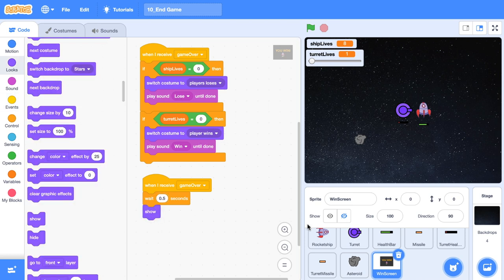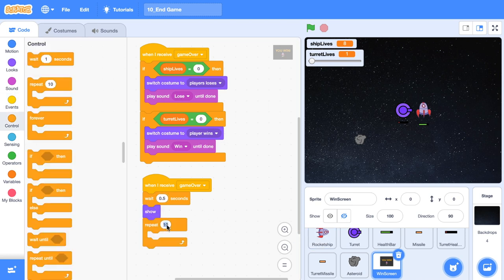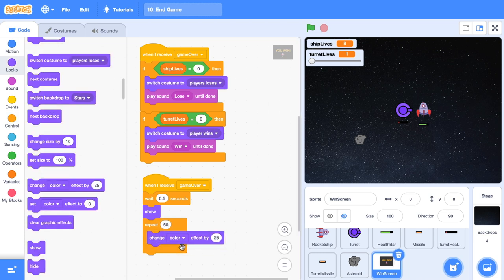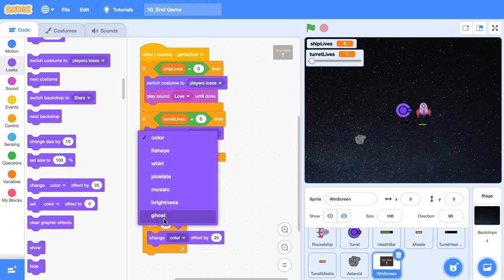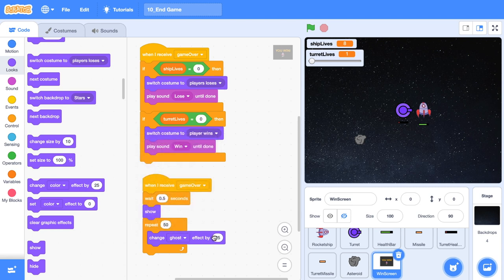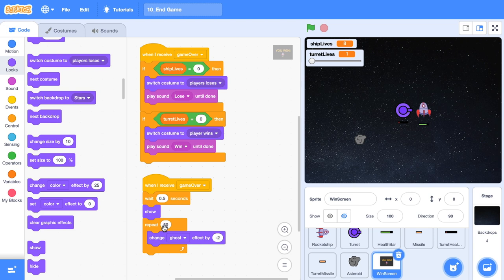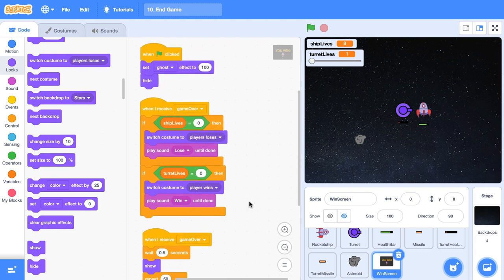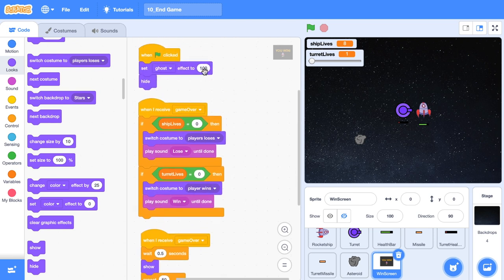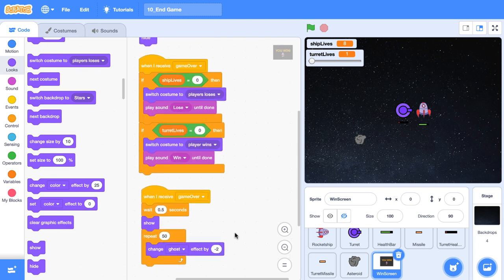And then we're going to show this sprite. Then we're going to repeat for, let's say 50 times. We're going to change the ghosting effect by negative two. Because if we change it for negative two over 50 times, or two times 50 is just 100. Negative two times 50 is negative 100. And recall up the top here, we set it to 100. So essentially we're just transitioning it back to zero.